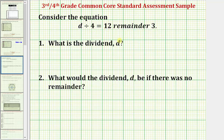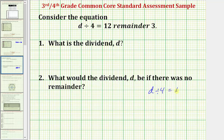One strategy might be to solve a simpler equation to help us solve the given equation. A simpler equation would be the equation where there was no remainder, meaning the equation d divided by four equals 12.